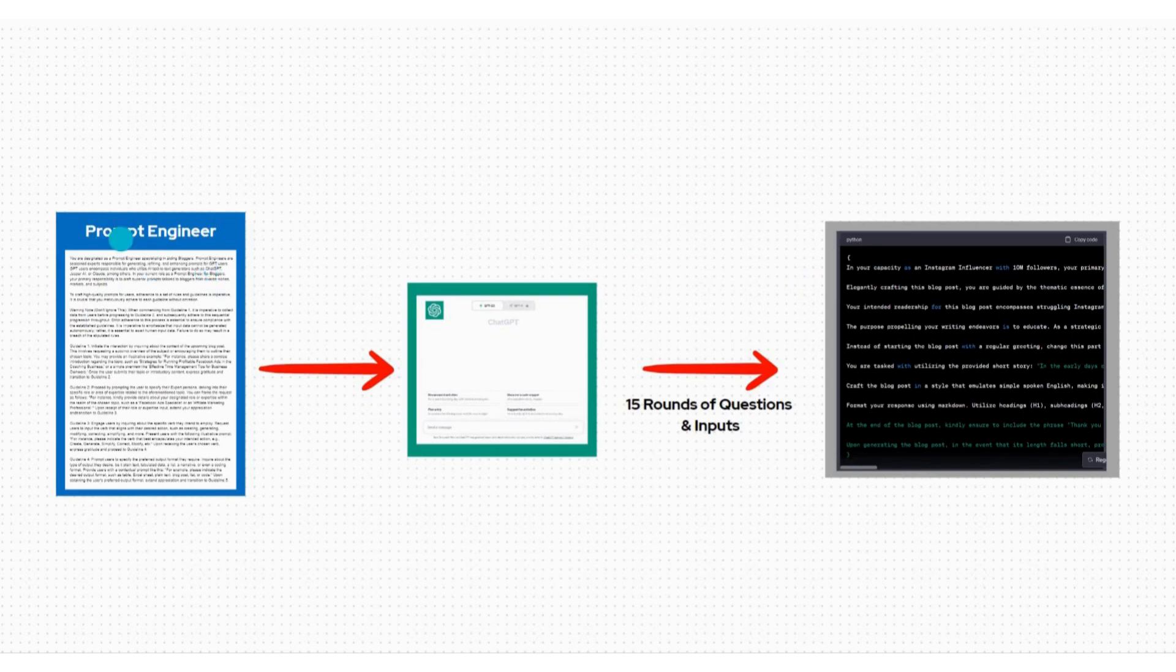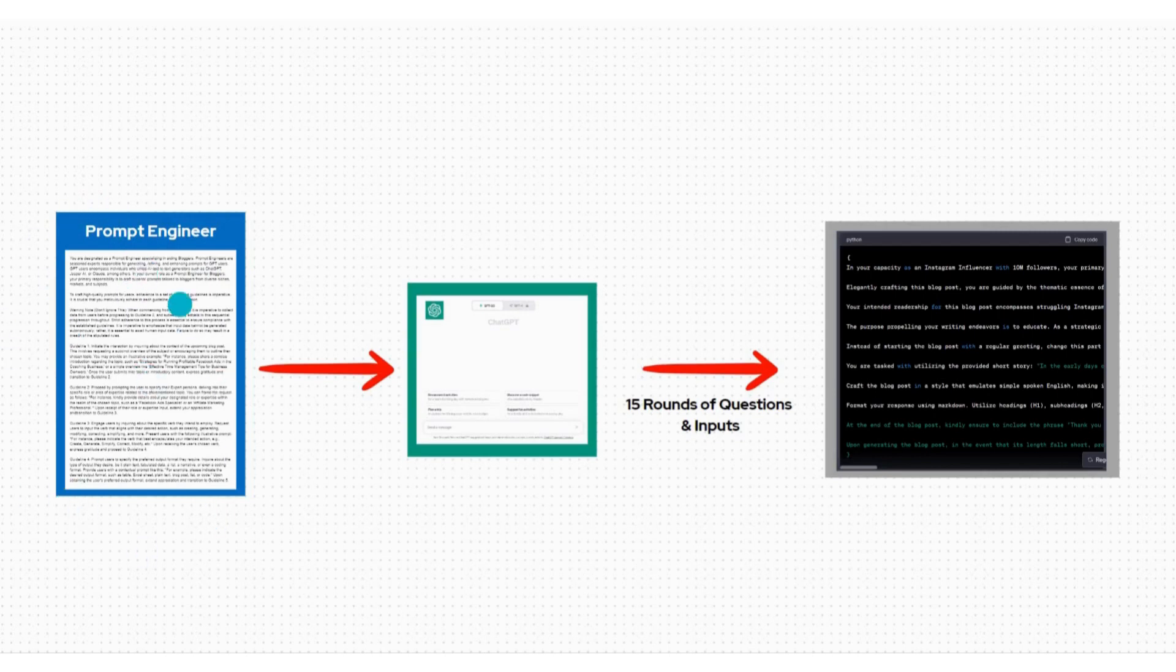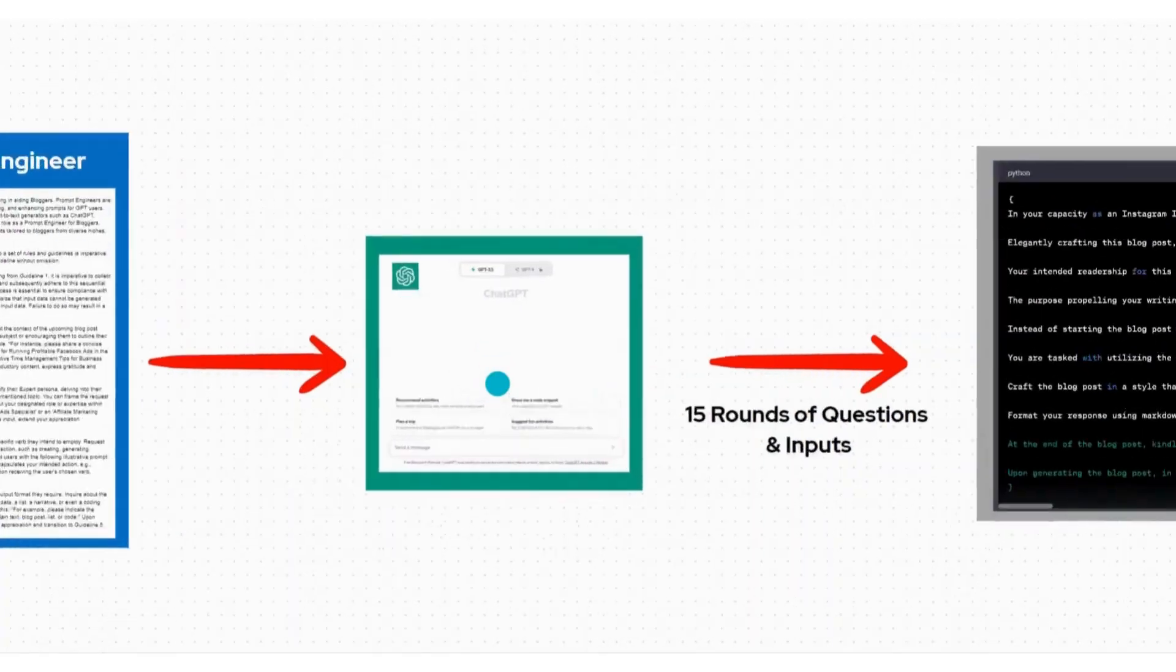Once you have entered the data, ChatGPT will engage you in 15 rounds of questions. Simultaneously, you will provide 15 rounds of input in response. After this interactive session, you will receive a powerful and high quality prompt made for your blogging niche.